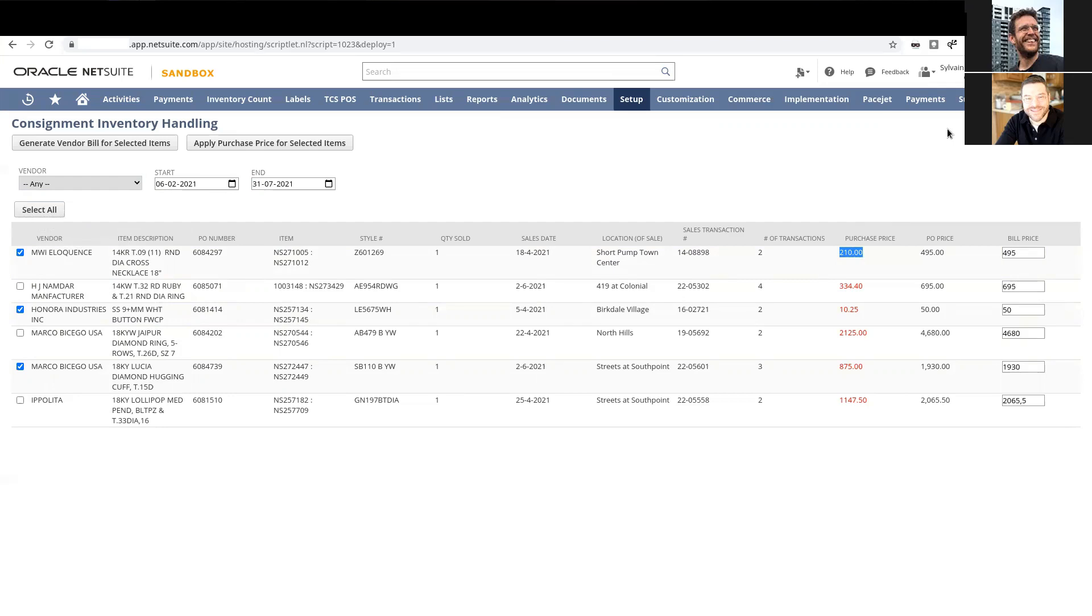We're helping them by giving them a tool that shows only the items that have been sold. You can select specific items or specific lines and generate the bills automatically.